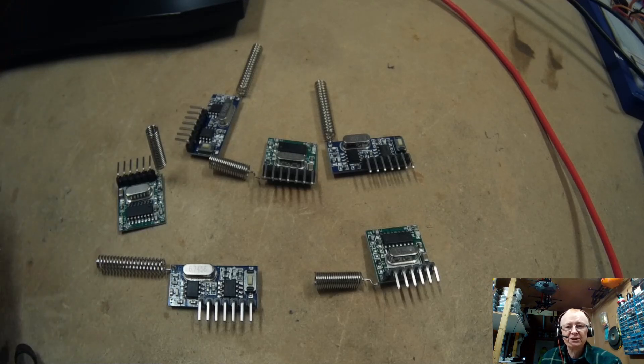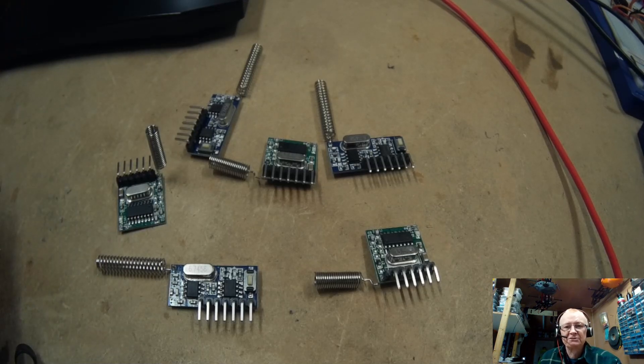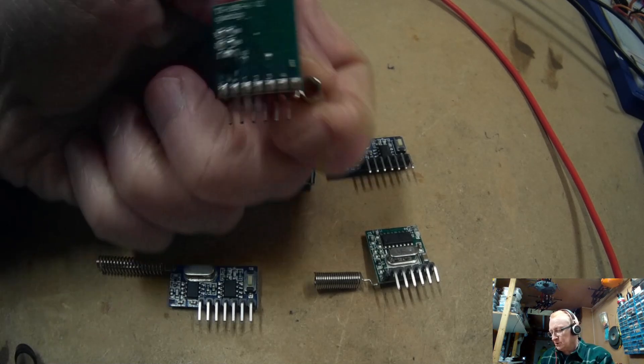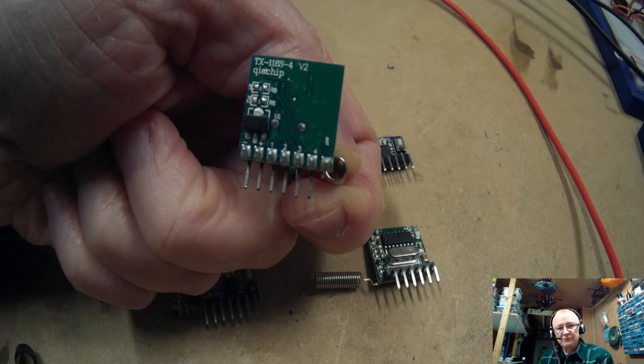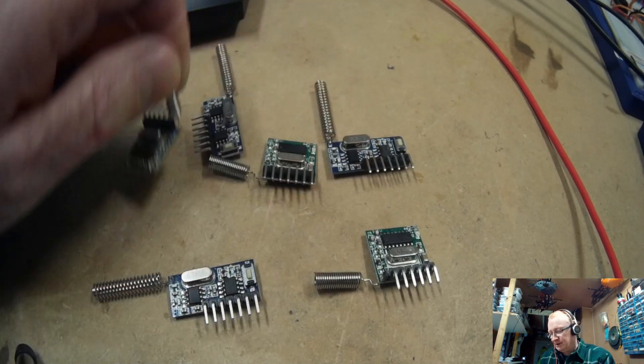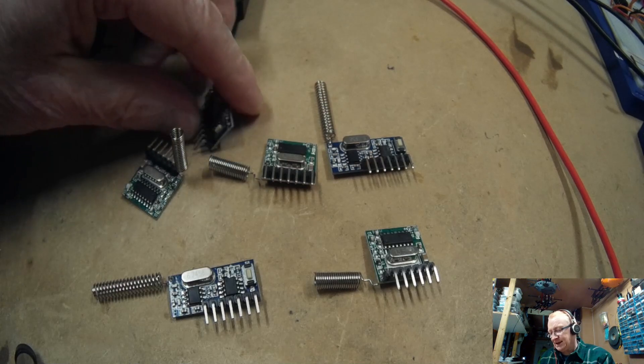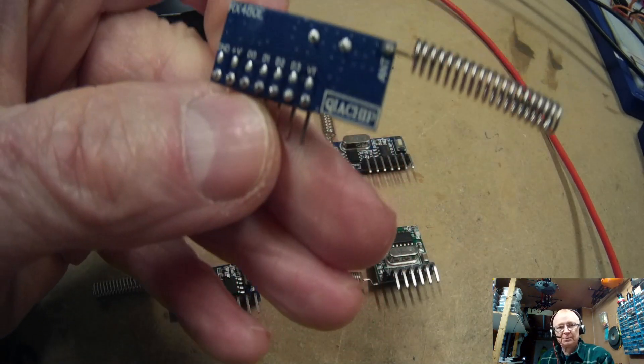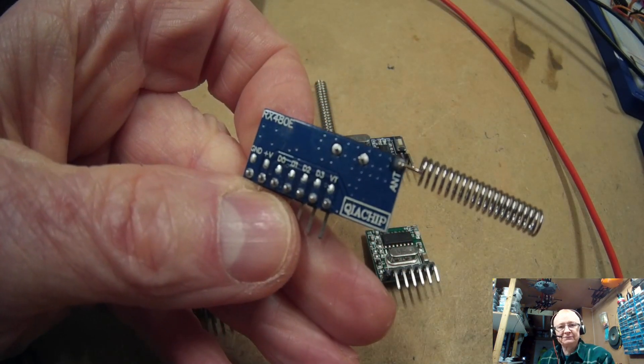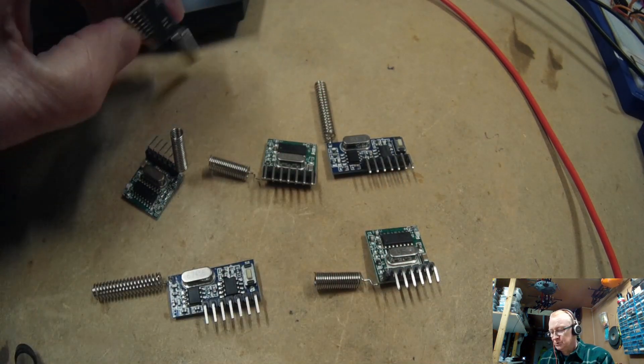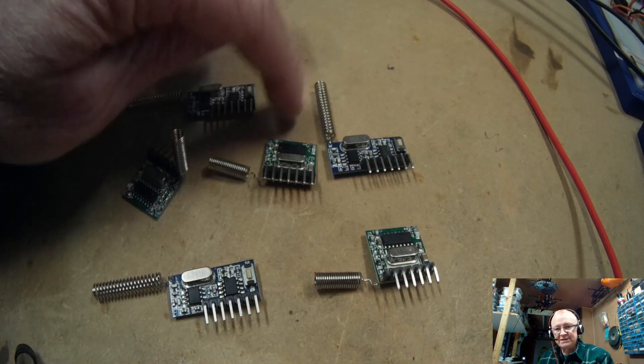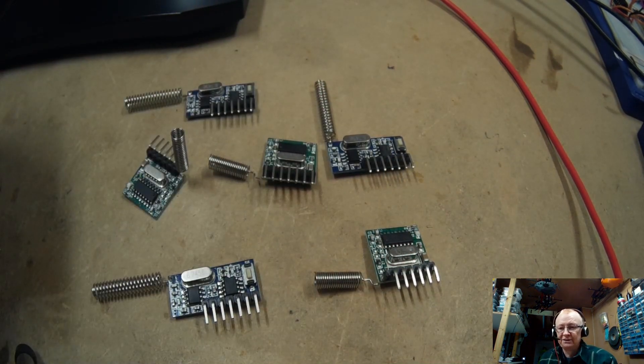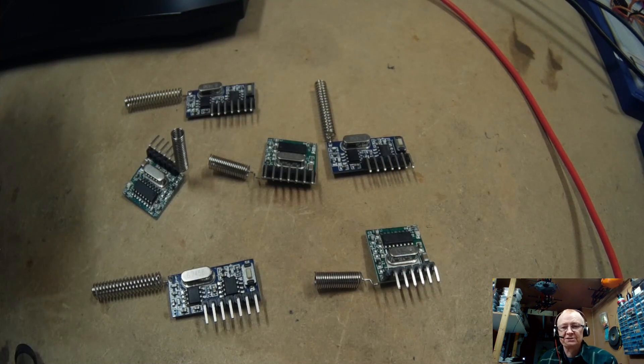So we're going to take some of these really cheap transmitter and receiver modules. Here they are, quite cheap. And normally these are extremely easy to record and playback, so you definitely wouldn't use these as they are for anything that's really secure.